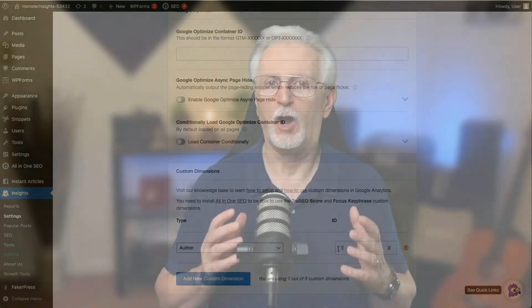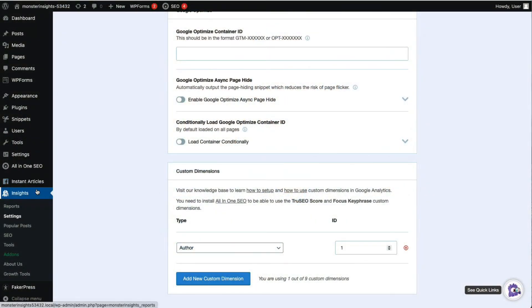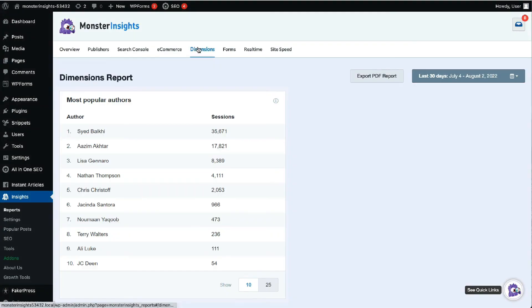MonsterInsights will automatically begin tracking the different authors on your site and display a Sessions report right inside your WordPress dashboard. You can see the report by going to your admin sidebar, then to Insights, then to Reports, and selecting Dimensions at the top. You can see the most popular authors that generate the most traffic on your site.